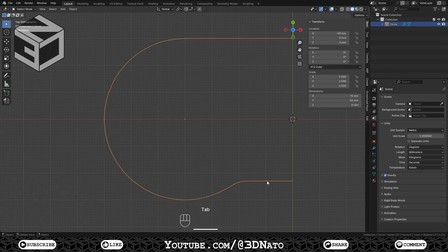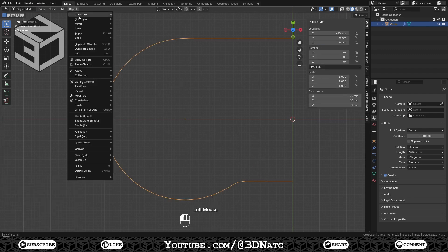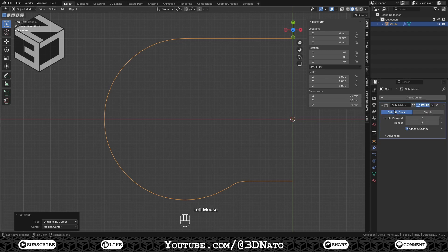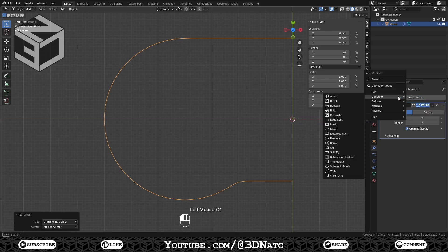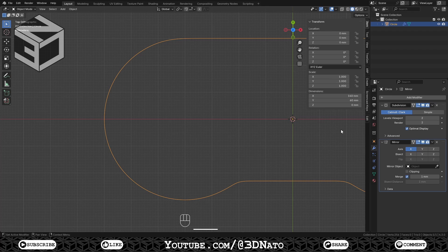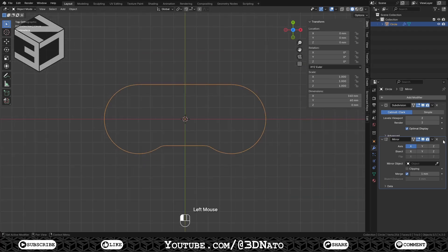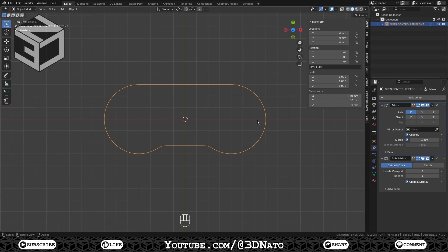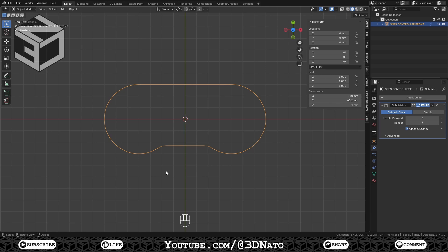Press Tab to exit Edit Mode. Go to Object, Set Origin, and select Origin to 3D Cursor — this will reset the origin of the mesh to the 3D cursor location. Go to the Modifiers panel, press Add Modifier, Generate, and add a Mirror modifier. Move the Mirror modifier to the top of the list and rename the mesh. Now the base outline of the controller is created. I have already applied the Mirror modifier: click on the down arrow and select Apply, or place the mouse cursor over the modifier and press Ctrl plus A to apply it.